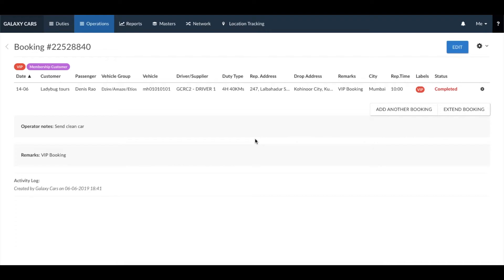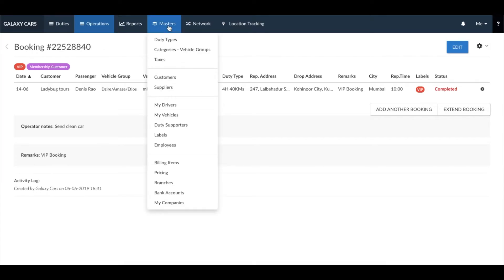Once you have completed the duty, you can go ahead and raise an invoice for the same. Before you can raise an invoice, you first need to set your company business code. You can set this in the master section under my company.